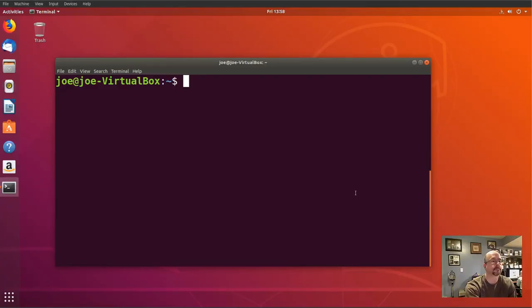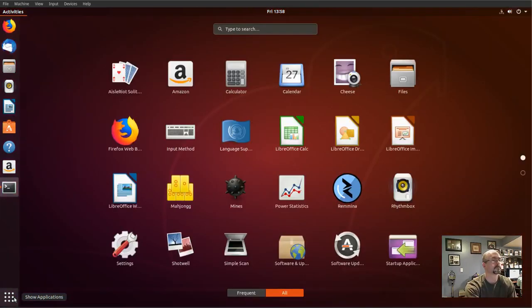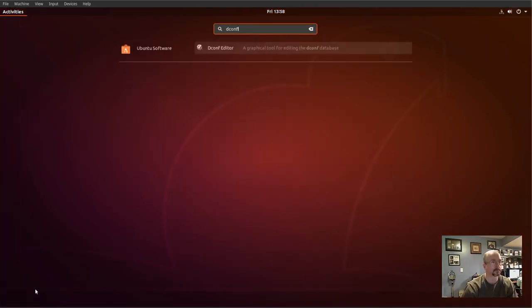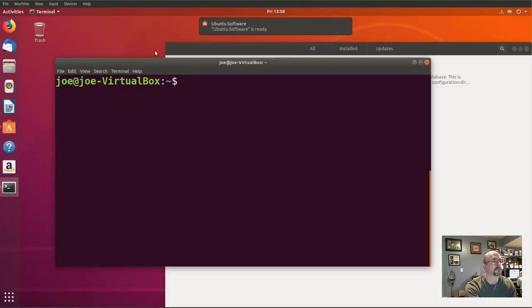To add or remove desktop icons in Ubuntu, first we're going to click on the little start button. Type to search DCONF editor. Click on it.